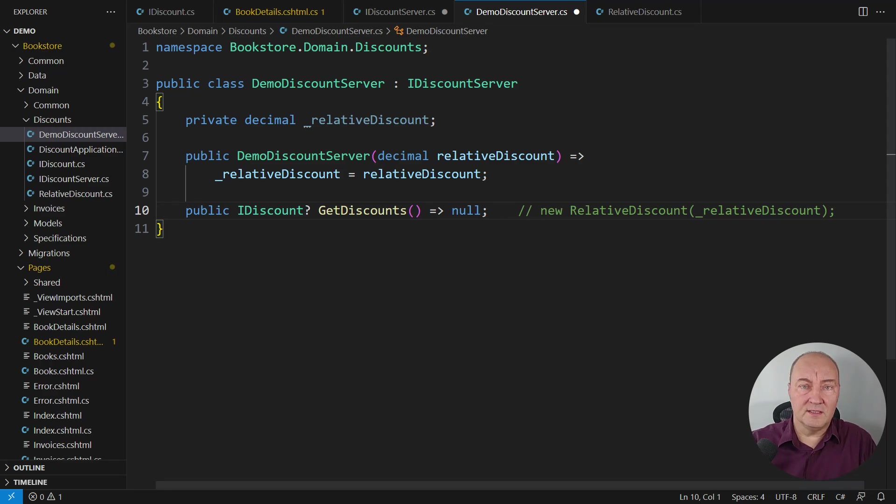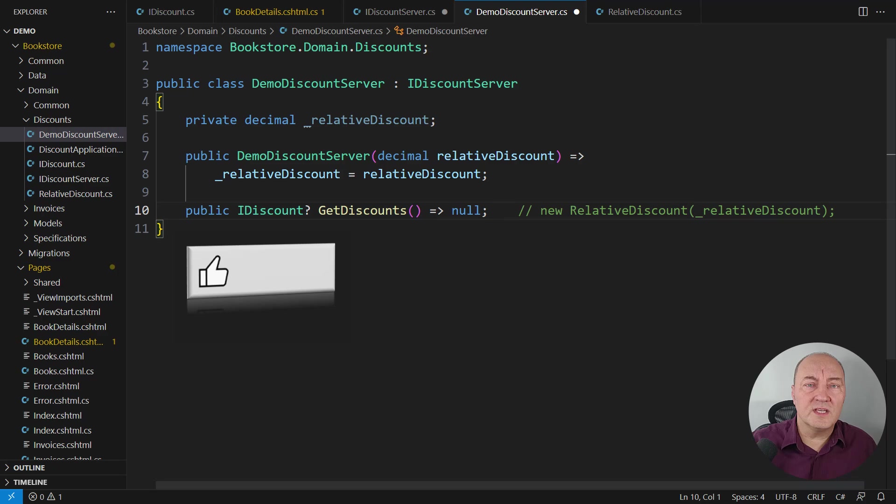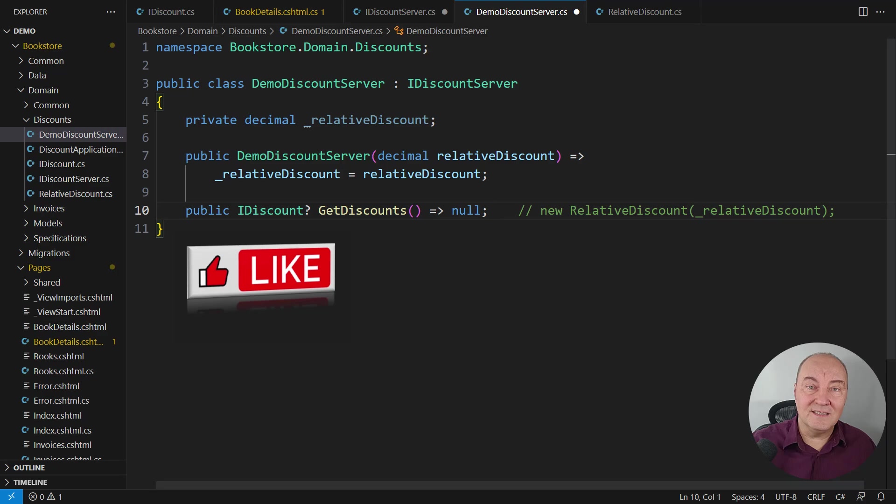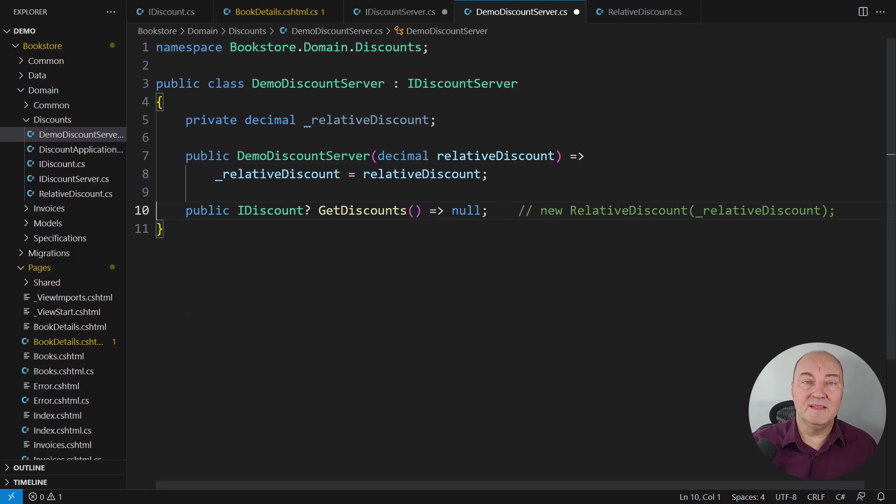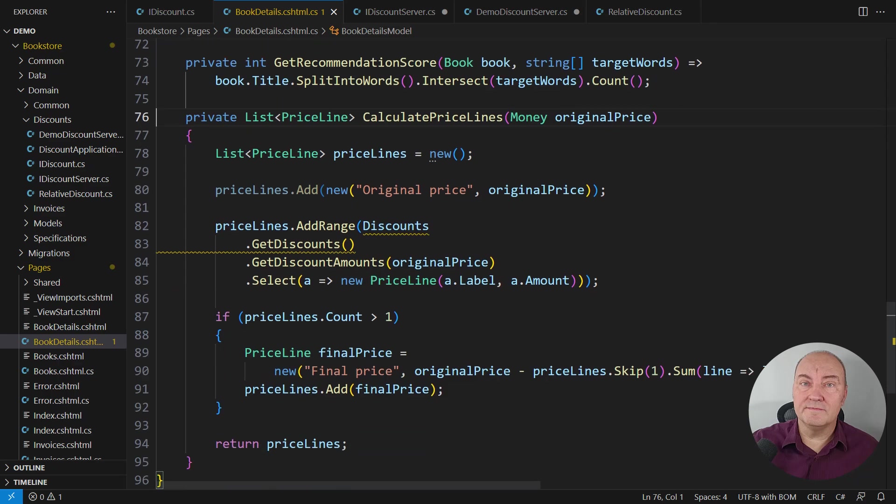It is not only that this method has effectively returned null. There is also the caller of this method in the transaction. Both ends have just been affected by this design decision.